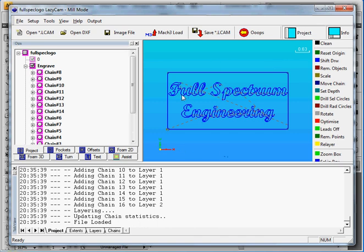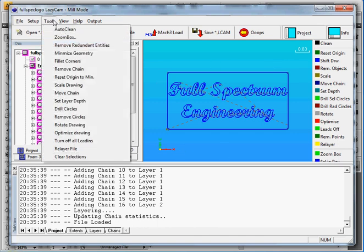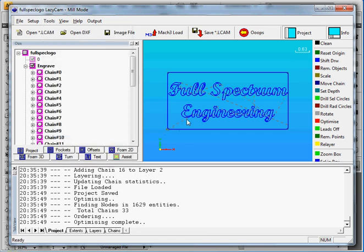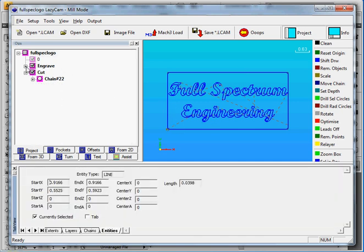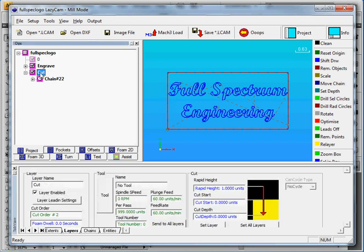So there you go. So the first thing you want to do is Tools, then you want to hit Optimize Drawing. So this will correct the cutting sequence. So what you want to look at over here are two layers. So these layers we created in Illustrator. Here's the Cut layer and here's the Engrave layer.